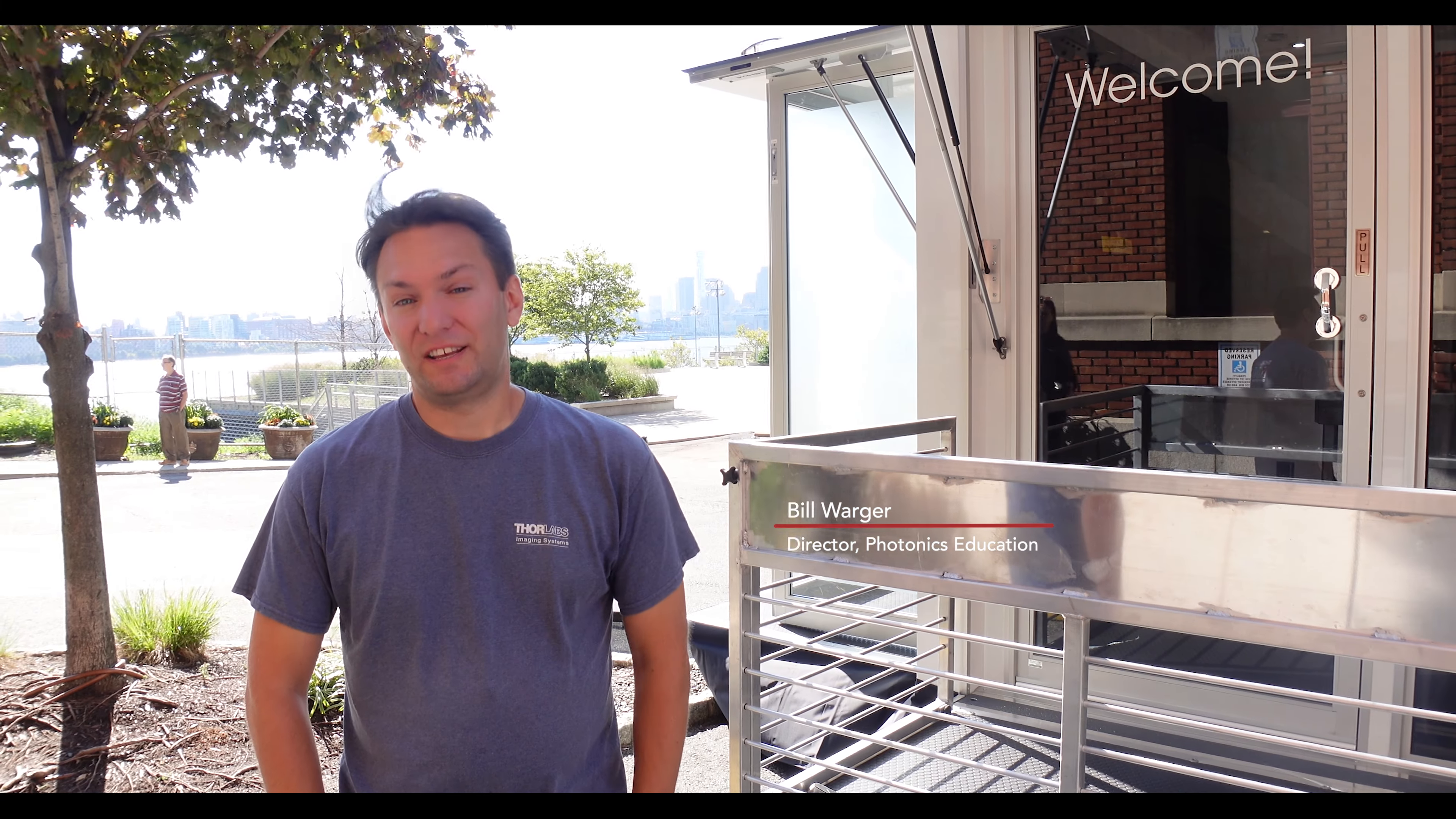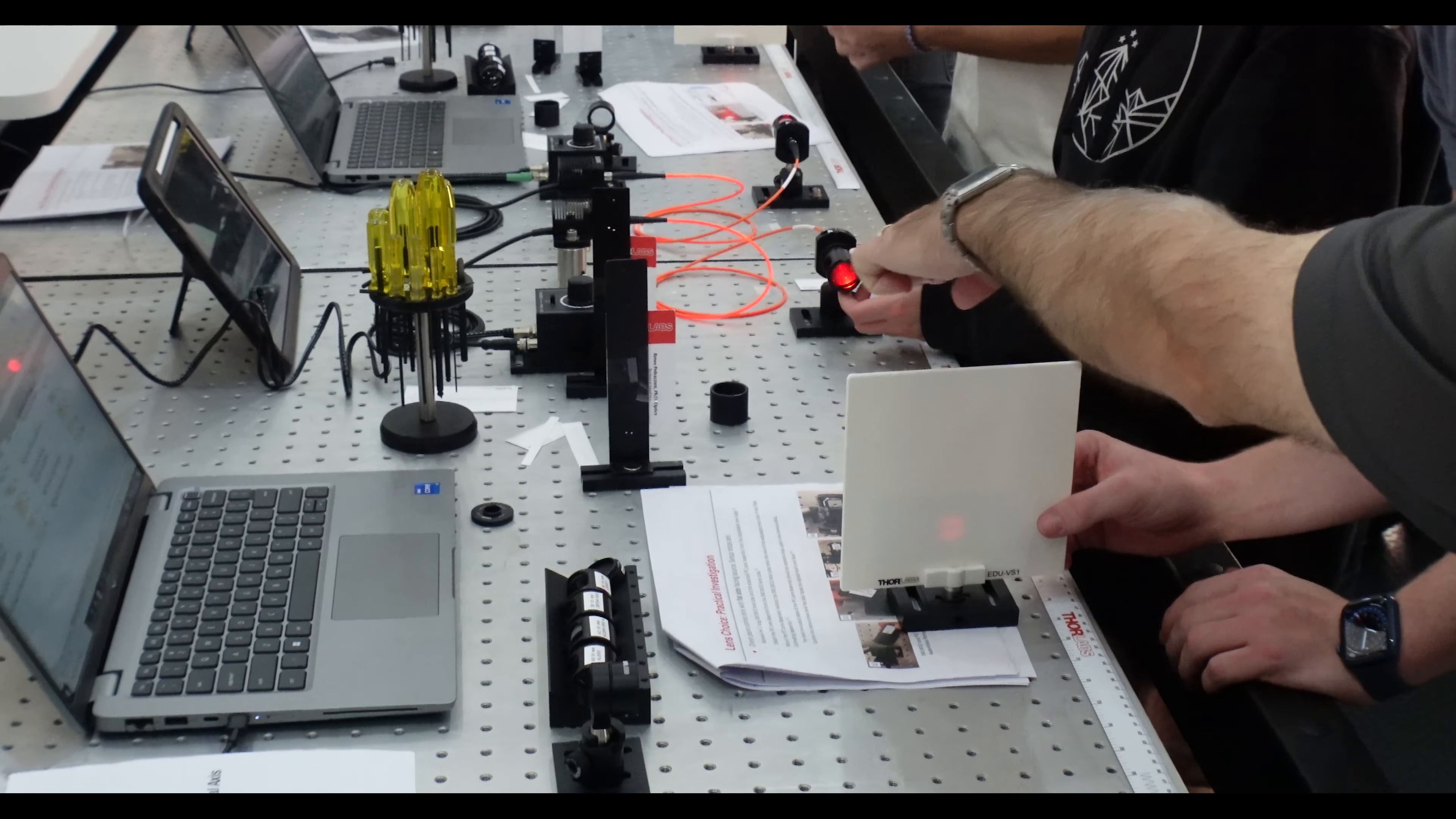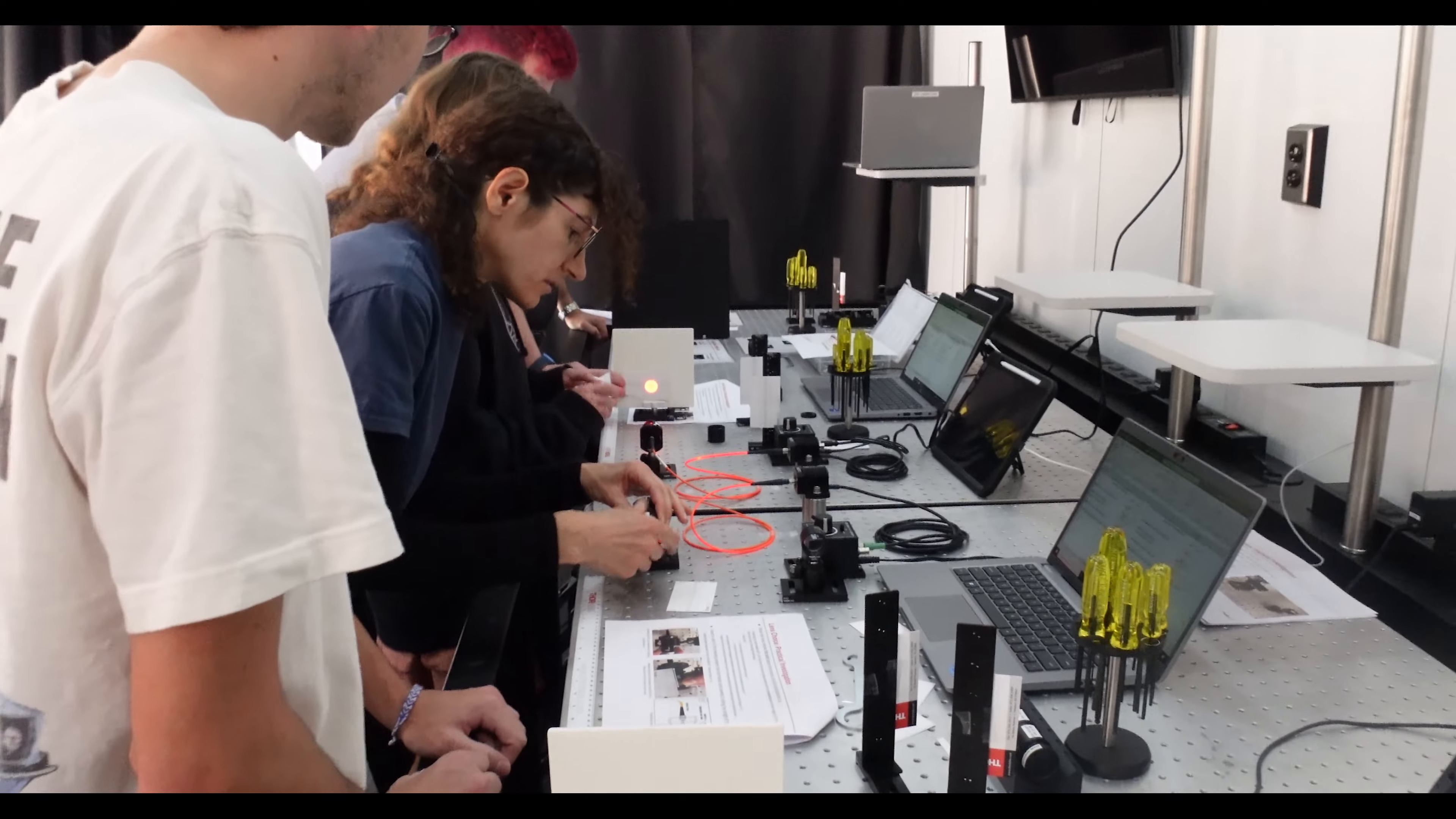So in today's course, the students are playing with different lenses trying to collimate light from an LED. Looking at different types of lenses, looking at the direction of the lens, the distance of the lens to the fiber, and all the different parameters they need to consider when trying to collimate their beam for their setup.